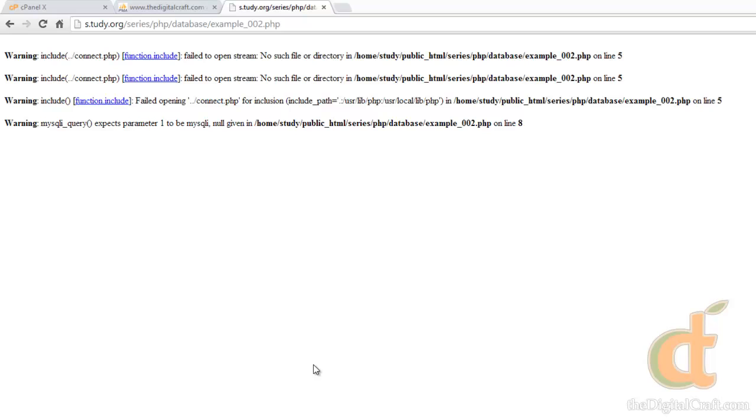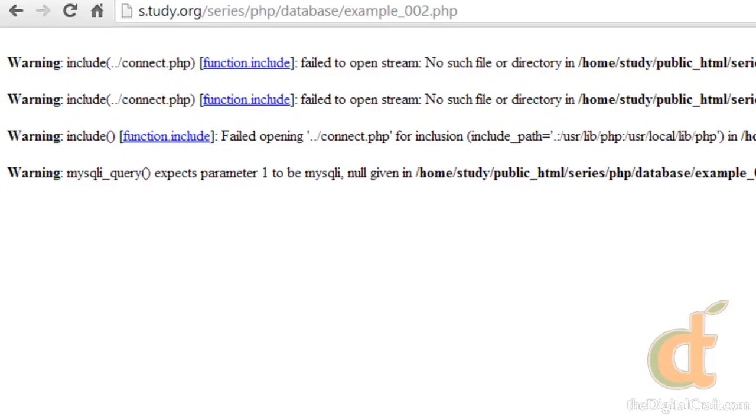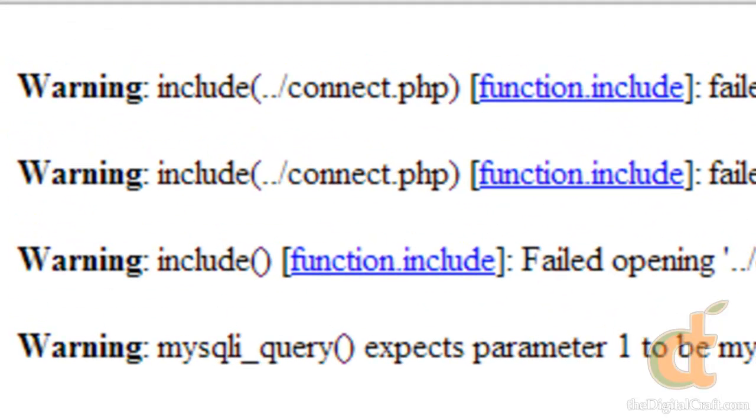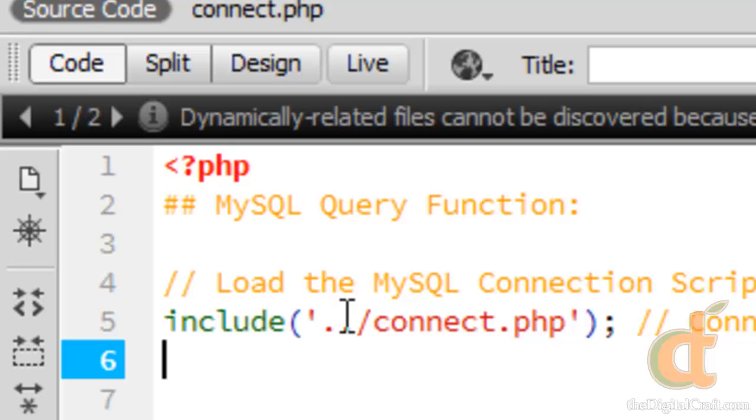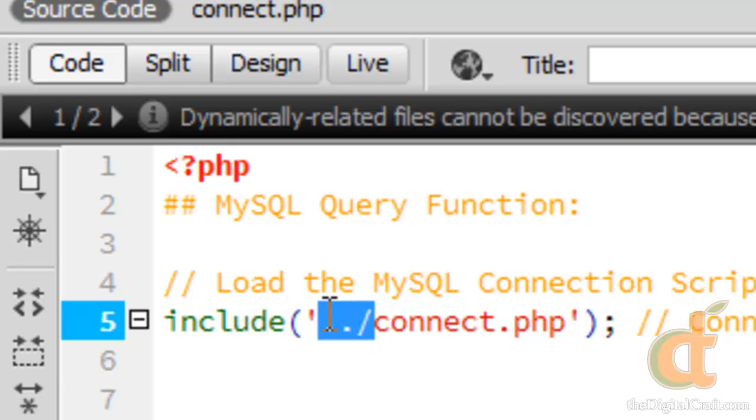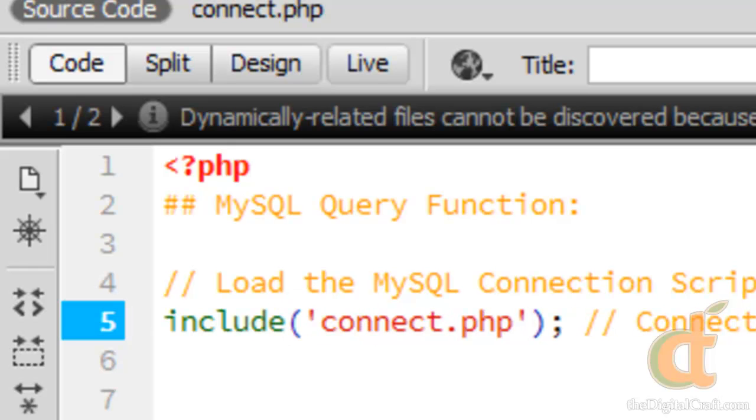And I got an error here. For those of you who are not familiar with my series, often times I do leave errors in just to help with troubleshooting. Now what I did was I forgot to take off the dot dot slash here on the connect script for when I was explaining how to link back a directory. So because we're running this in the same folder, we want to keep it here.